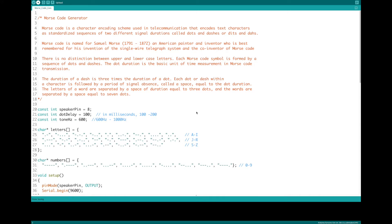The words are separated by space equal to seven dots. We have a constant here for our speaker pin — pin 8. Dot duration is 100 milliseconds; we can go from 100 to 200. Tone frequency ranges from 600 hertz to 1000 hertz, and we're set at 600.